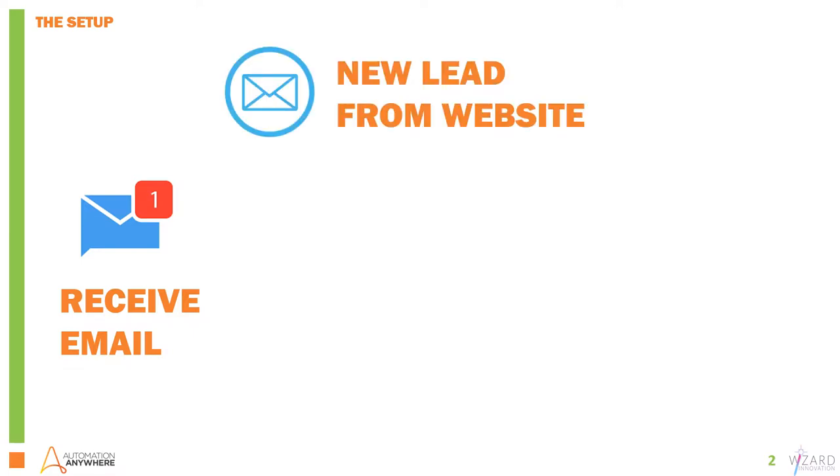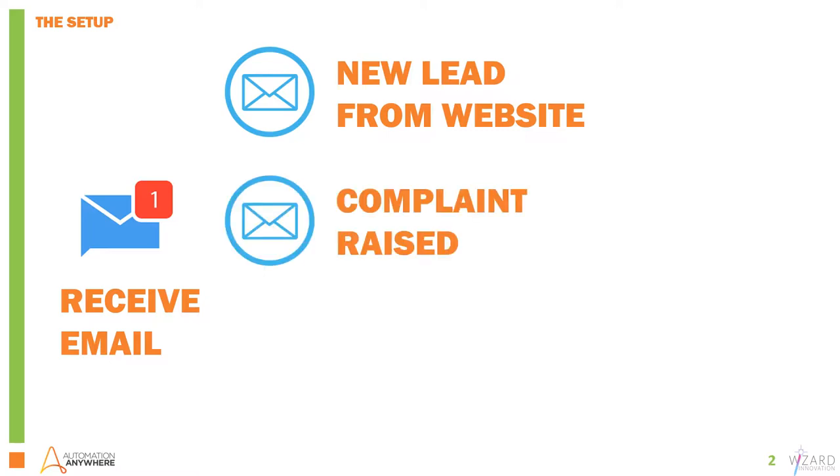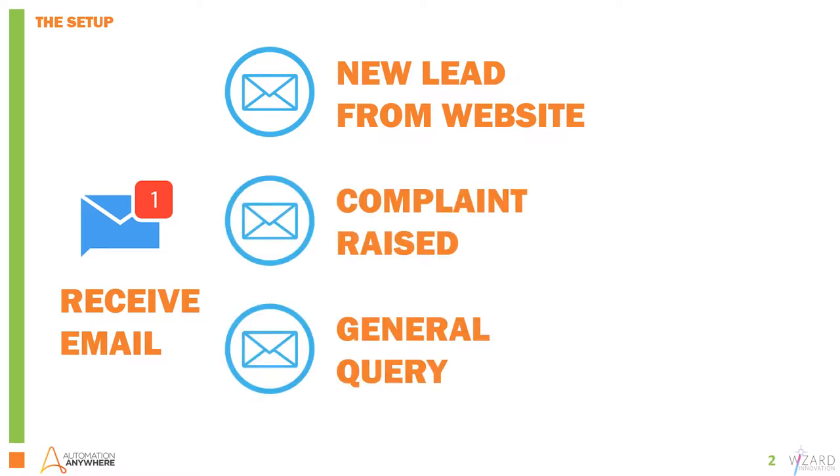The first is a structured lead that's come from a website providing information for us to add to our database. We have a complaint that's been raised and a general query, and how we handle these three scenarios is going to be different.